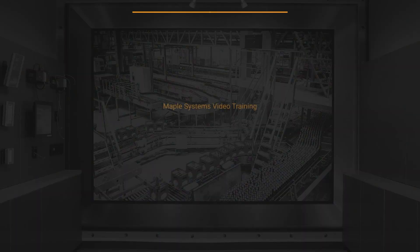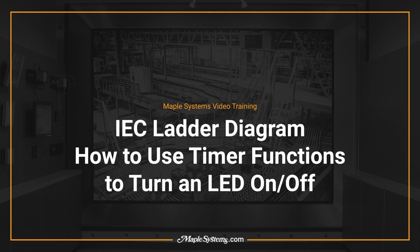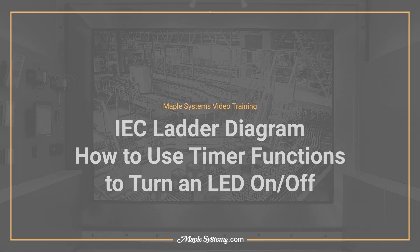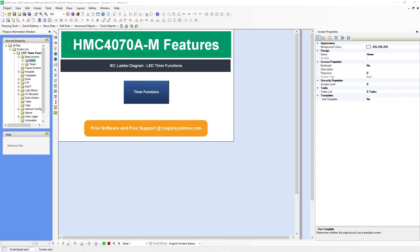Hello, I'm Kyle, the technical content developer at Maple Systems. Welcome to the Maple Systems video training series. In this video I will be showing you how to set up timer functions to turn an LED light on and off. I'll be setting up an on timer, an off timer, an on plus off timer, and an off timer with a reset button. In Mapware 7000 I will be using an HMC 4000 series, specifically an HMC 4070.